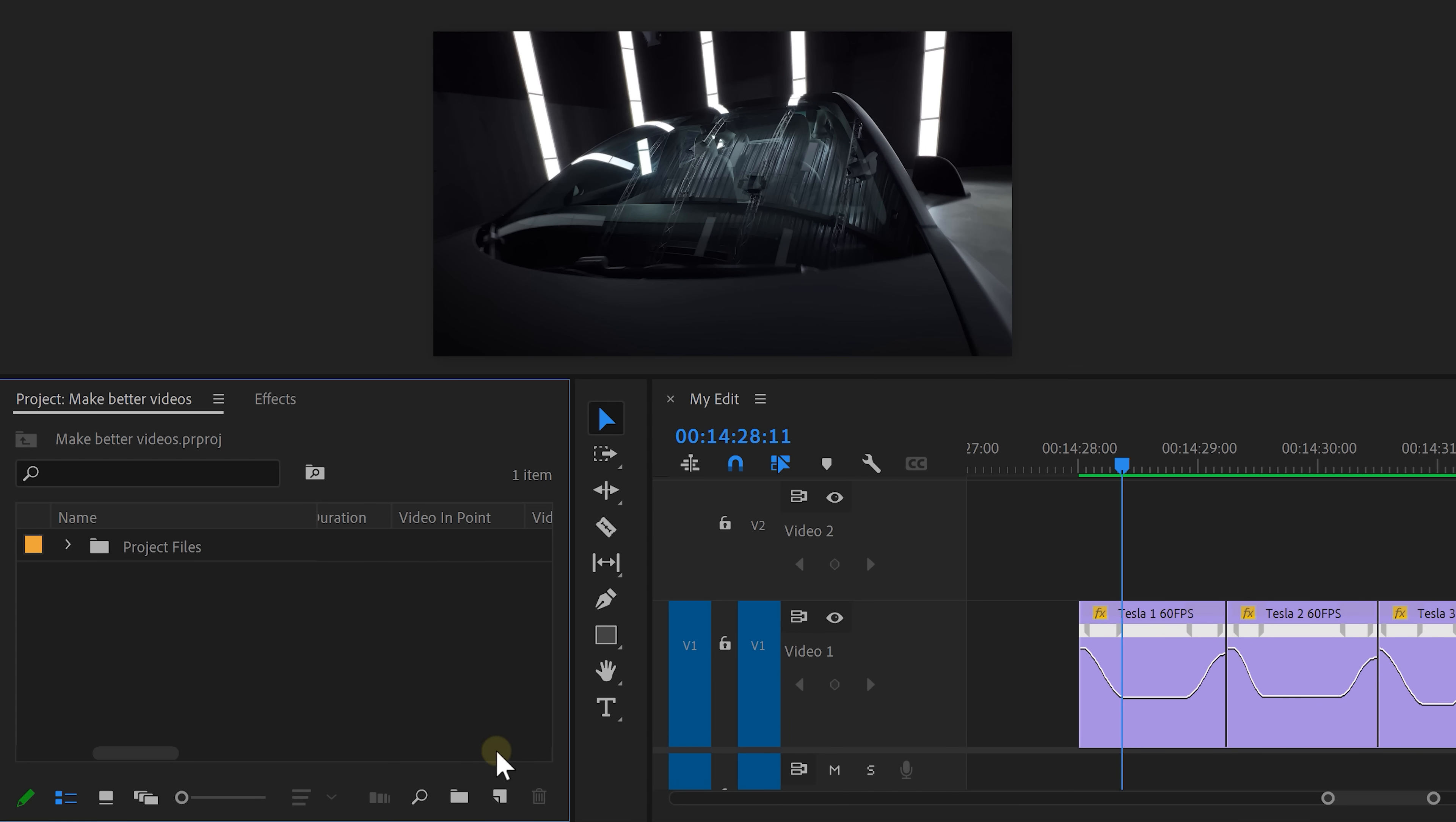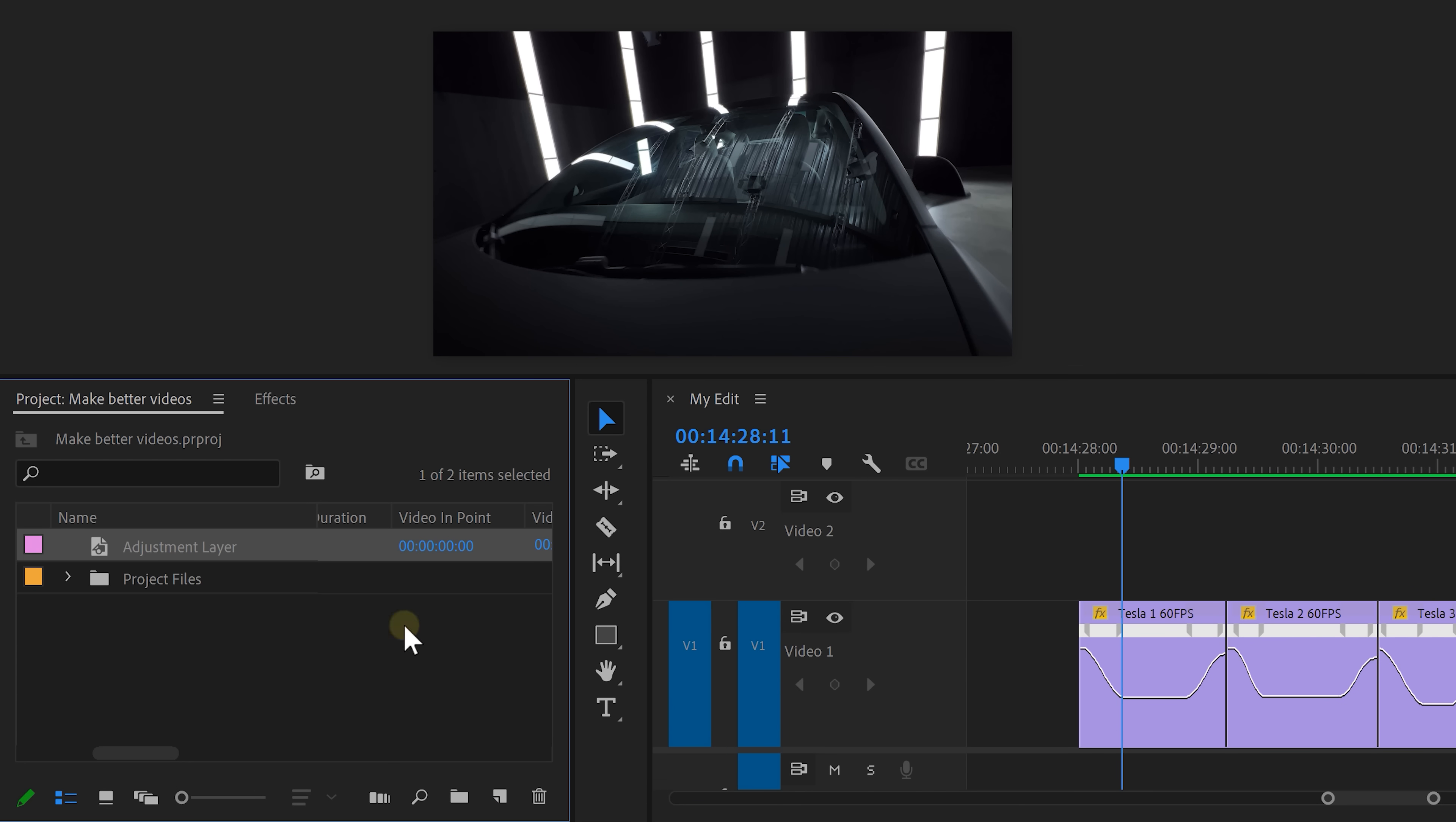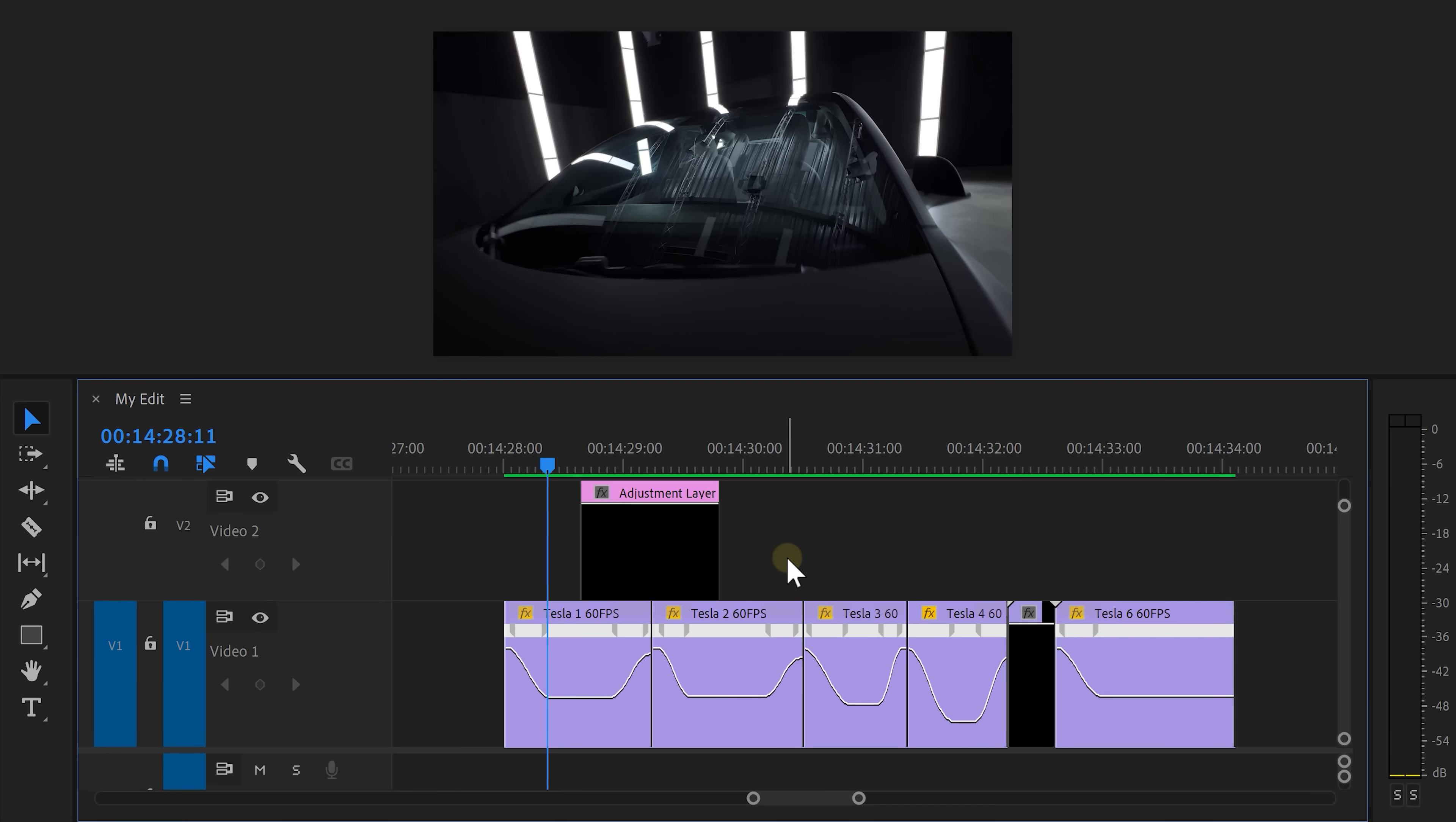In the project window, click the new item button, then choose adjustment layer and drag it on top of your clips. Every effect we put on this clip will be applied to the clips underneath. We're doing it this way because if we put the effects on the clips, they won't work properly because they have speed adjustments.